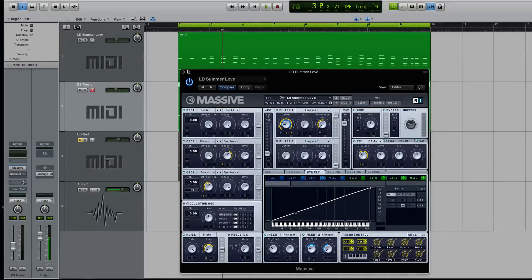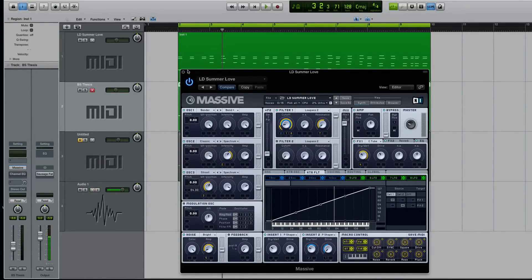Hi guys, this is Echo Soundworks with another tutorial for MassiveSynth.com. If you're not subscribed to the YouTube channel, you can sign up at YouTube.com forward slash ADSR Tuts, that's T-U-T-S.